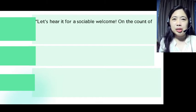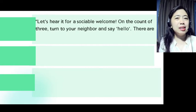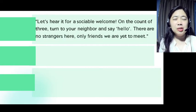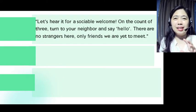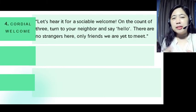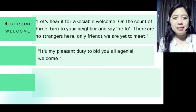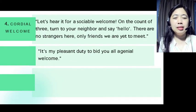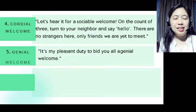Here are other expressions. For a sociable welcome: 'Let's hear it for a sociable welcome. On the count of three, turn to your neighbor and say hello. There are no strangers here, only friends we are yet to meet.' You can use this for a not-too-informal, more friendly setting. Another statement: 'It's my pleasant duty to bid you all a genial welcome.' That is a genial welcome.